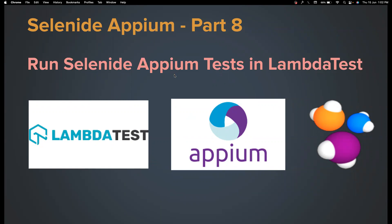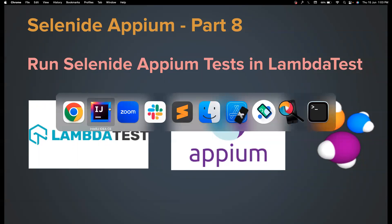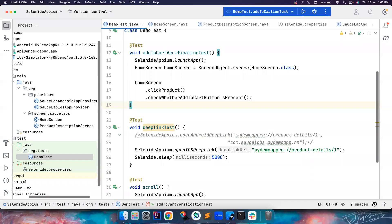There are other providers available too, but I thought I would make a video on LambdaTest because I really like their platform compared to others. I've recently been introduced to LambdaTest by one of my friends, and to be honest it has really good features. So without wasting much time, let's get into it.